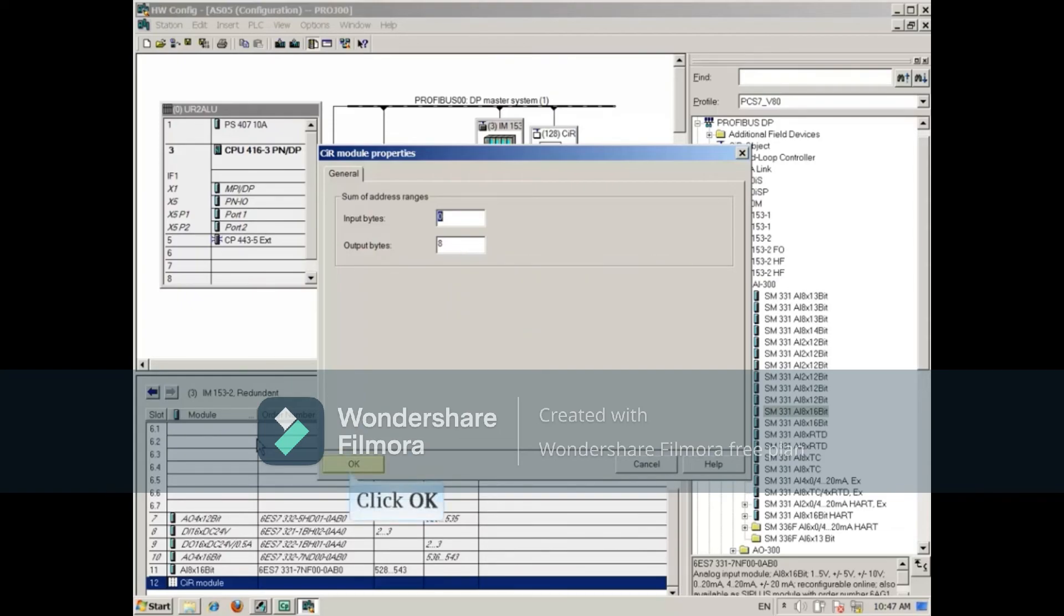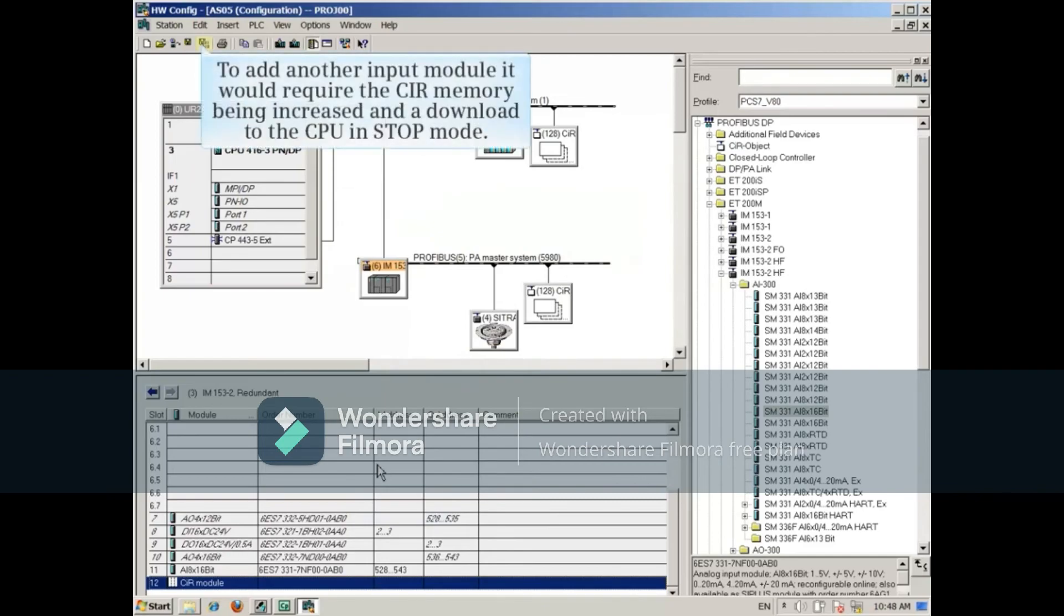Close the CIR properties. If I have to add another input module, it would require the CIR memory being increased and a download to the CPU in stop mode.